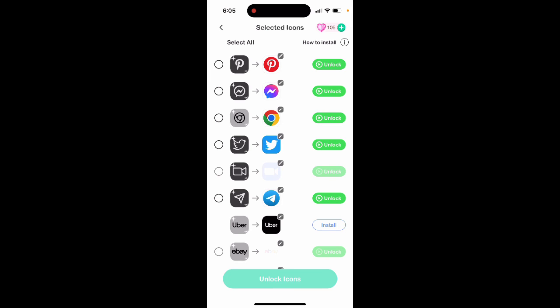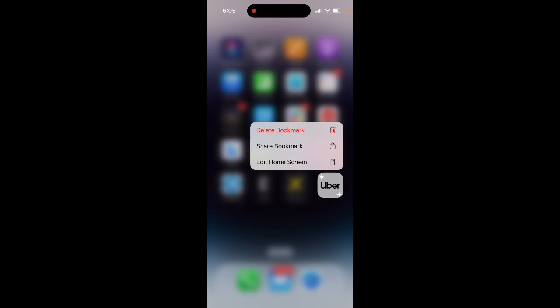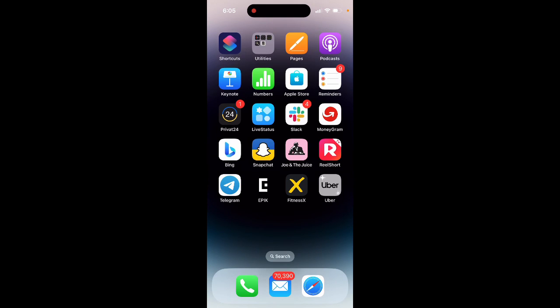There you have it. And now if you tap and hold, you can also always just tap to delete bookmark, and then you will remove the icon.